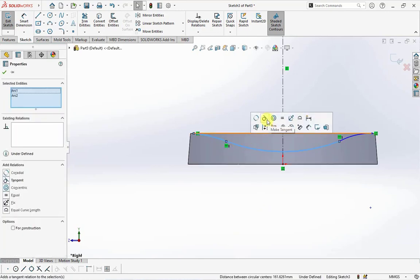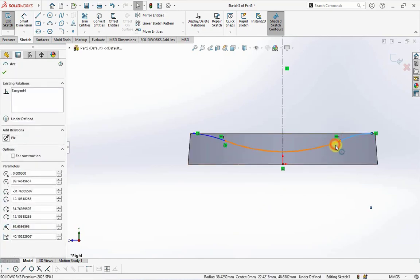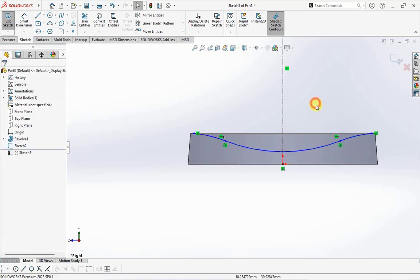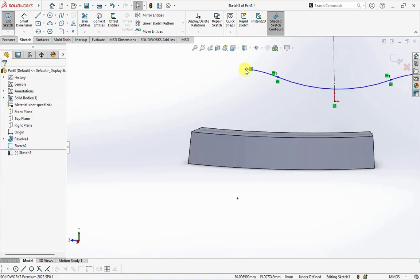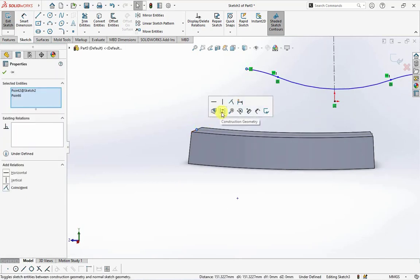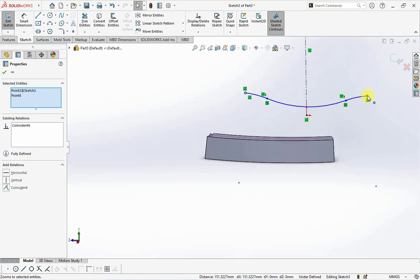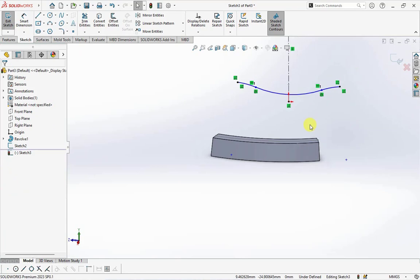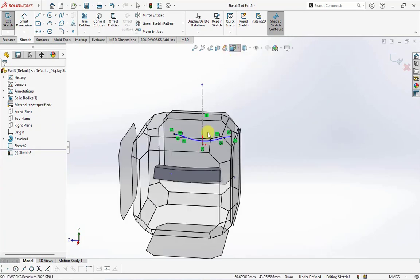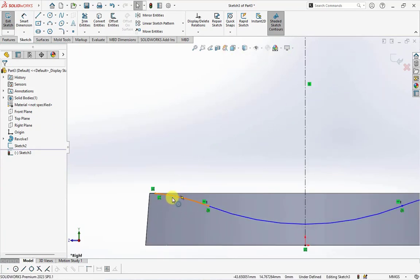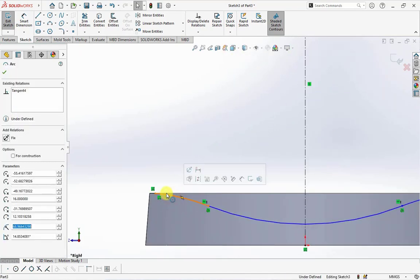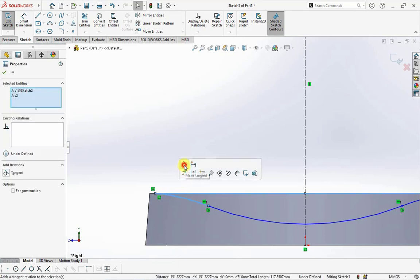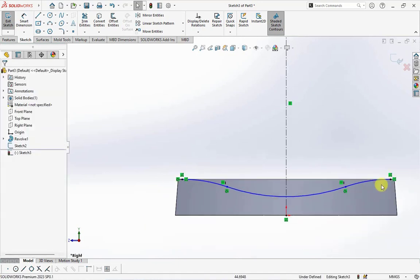Make arc tangent and coincident, then tangent with top surface.